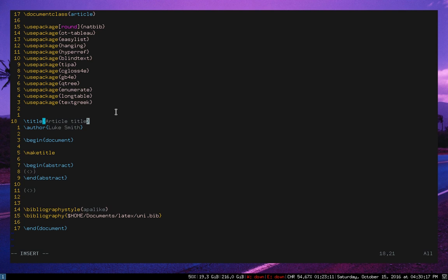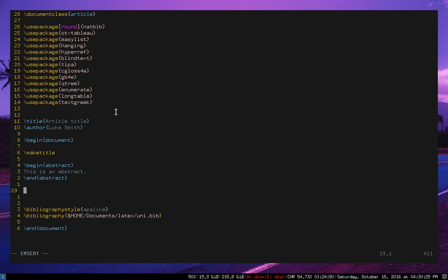So I can say like article title, press space space again. So this is an abstract, space space again. Here is the main text. So I don't really have to think, I don't have to key out of everything. I can just let it be.